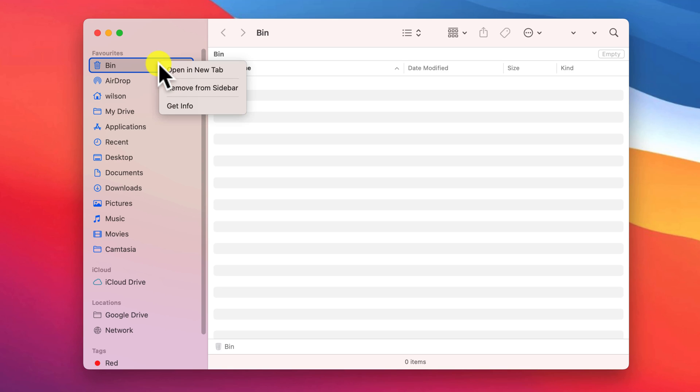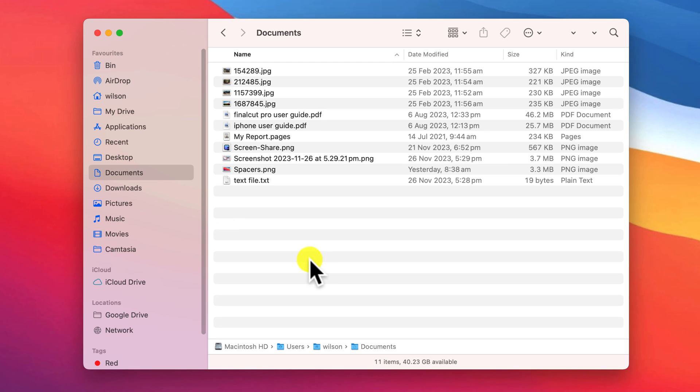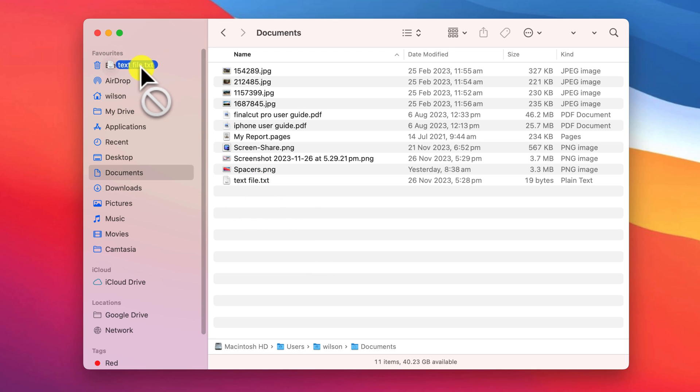If you ever want to remove it, right click and choose Remove from Sidebar. Strangely, I noticed that this doesn't mean you can drag a file to the trash can whilst it's in the sidebar. It seems that macOS doesn't like it.